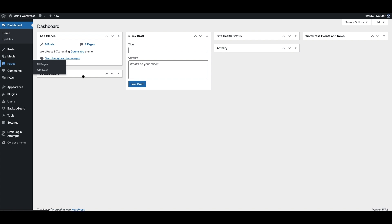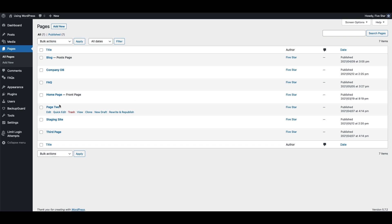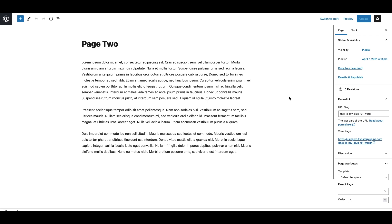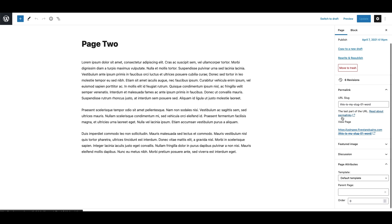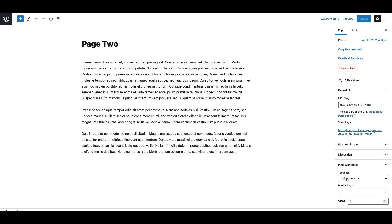On the right-hand side, you'll see a panel called Page Attributes with a template option inside of it. You can use this drop-down box to choose the template you want to use.